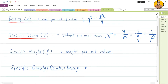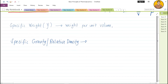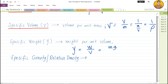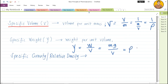The next concept is specific weight. Specific weight is the weight of the substance per unit of volume. Specific weight equals weight per unit of volume. Weight is mg — mass times acceleration due to gravity — divided by volume. Since mass over volume is density, specific weight simplifies to density times g.